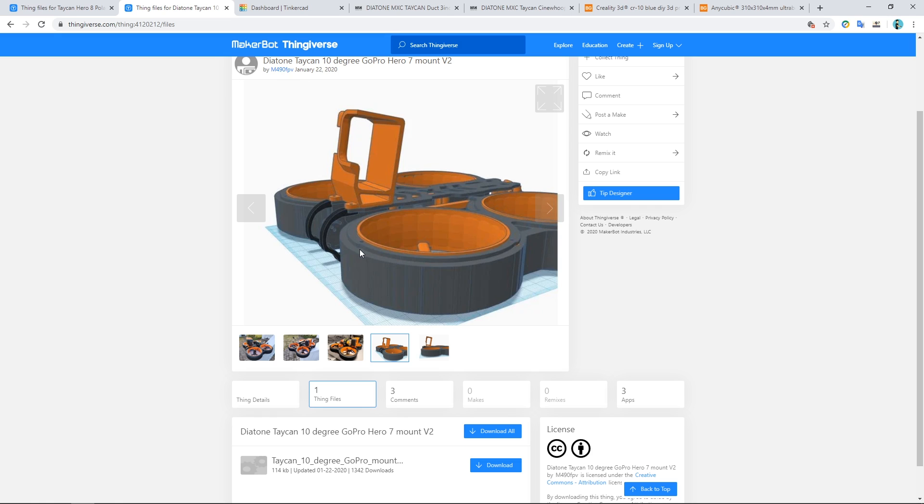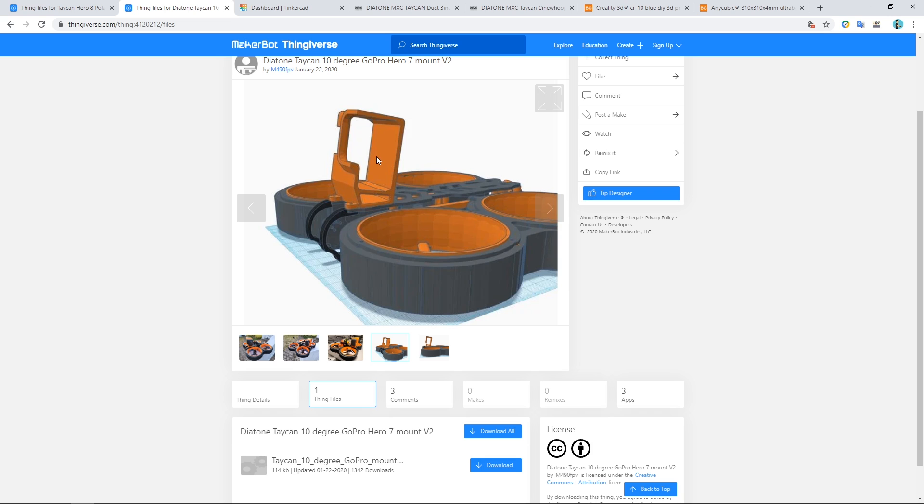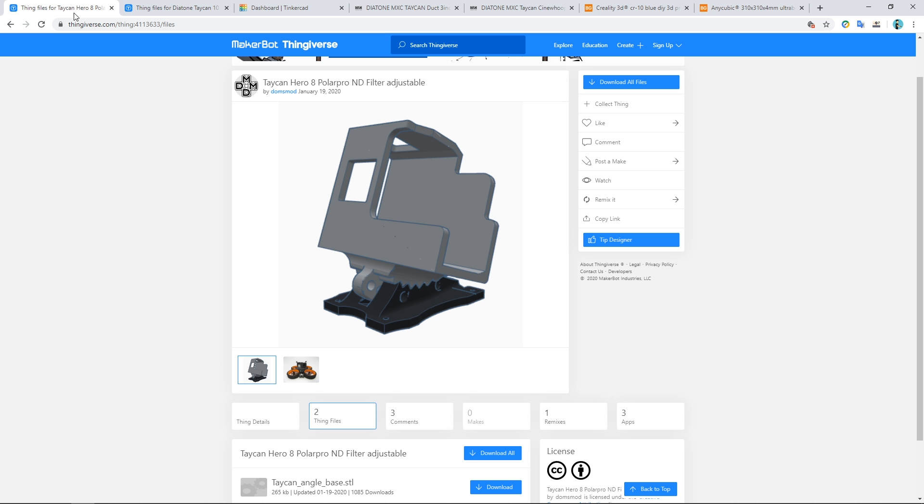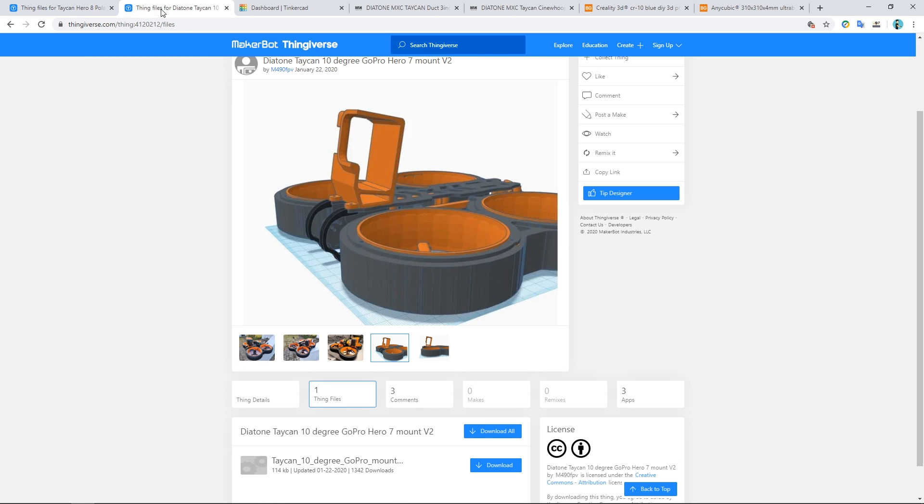So what I'm going to do is I'm going to take the base from Domzmod's design and I'm going to remix it with this other design. So this is a Hero 7 mount from somebody called M490 FPV. I can take up to about here and cut it off. The Hero 5 all the way up to the 8 is about the same shape from the bottom. I can take a strap and put the strap all the way around the camera and it's at 10 degrees which is perfect for these Cinewhoops.